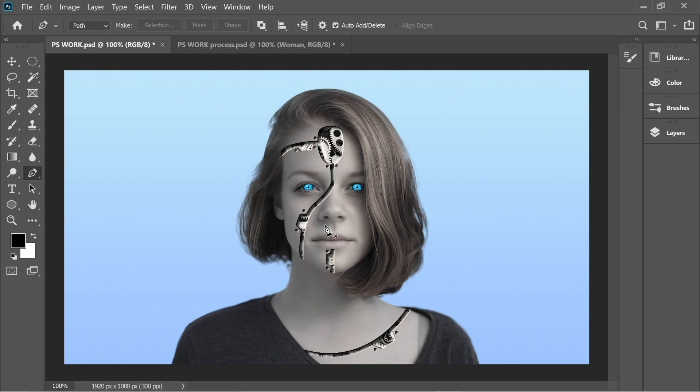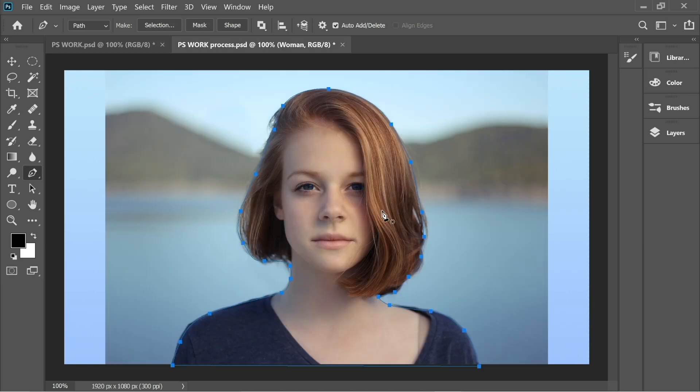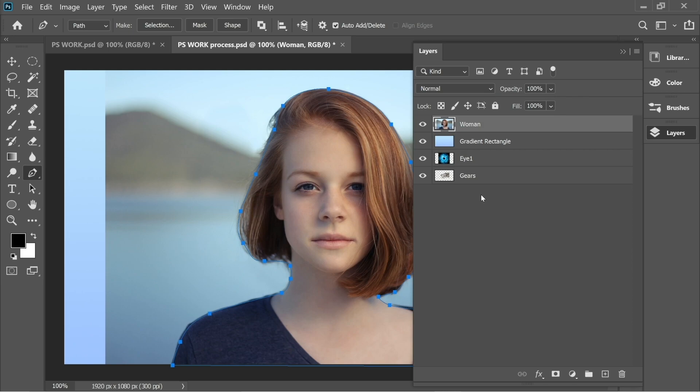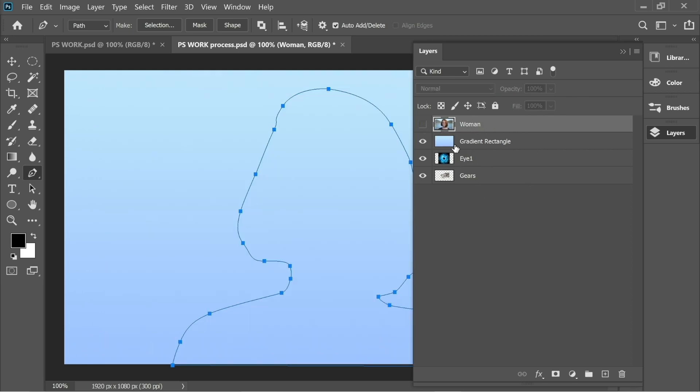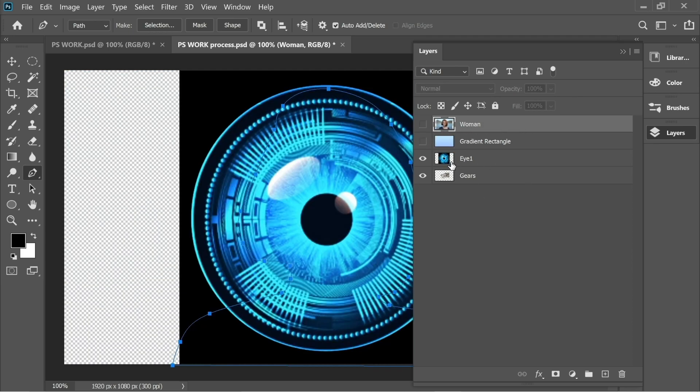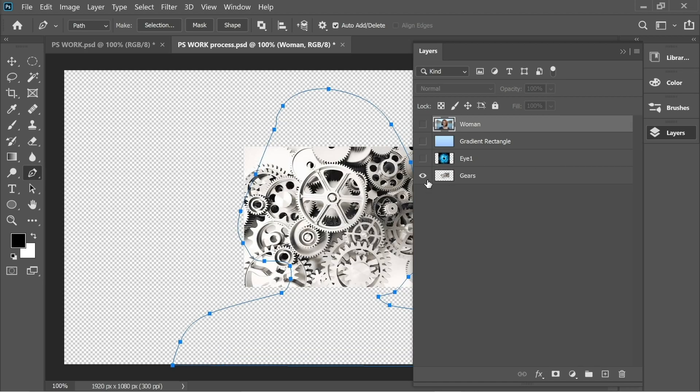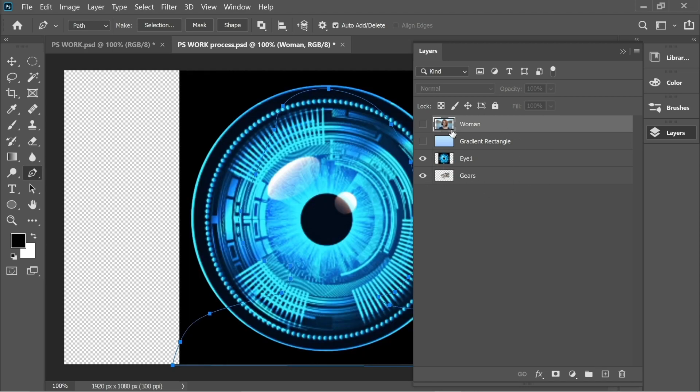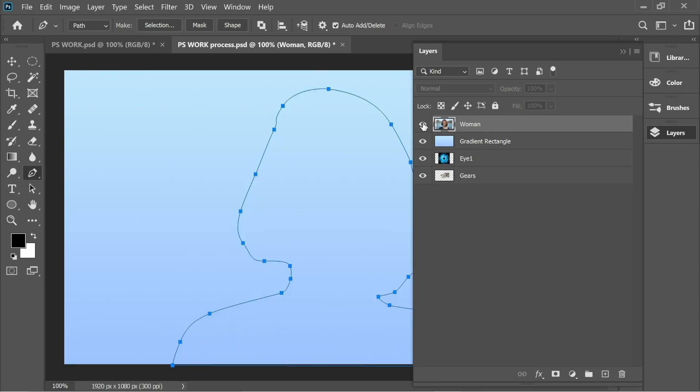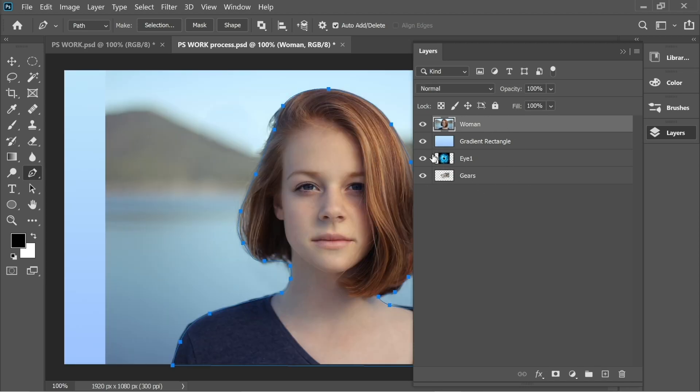Hello guys, let's create this nice robotic effect. I'm going to start here in the Layers panel. You'll find there's four layers: a woman picture, a simple gradient rectangle, a robotic eye picture, and a gears picture. All three pictures are going to be in a link in the description below you can download anytime.